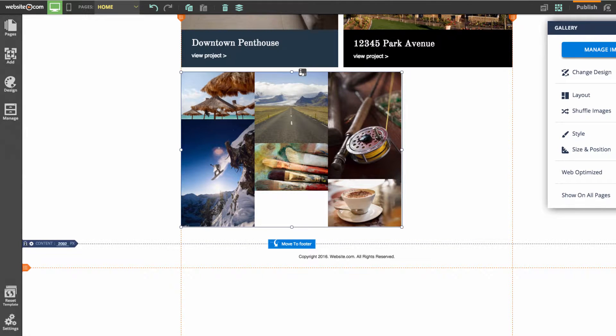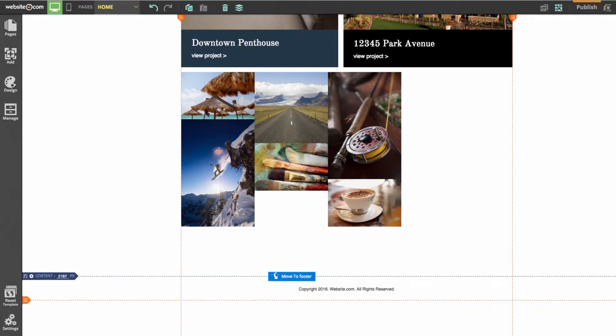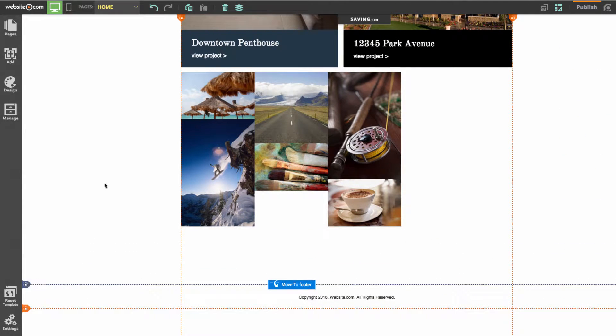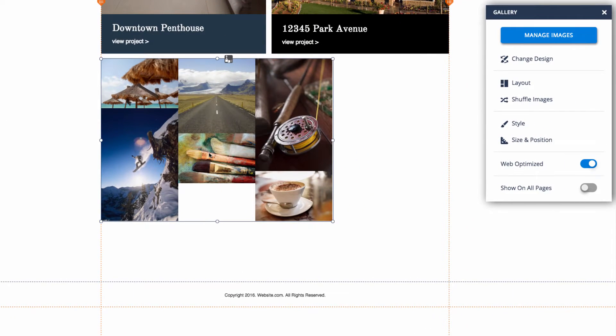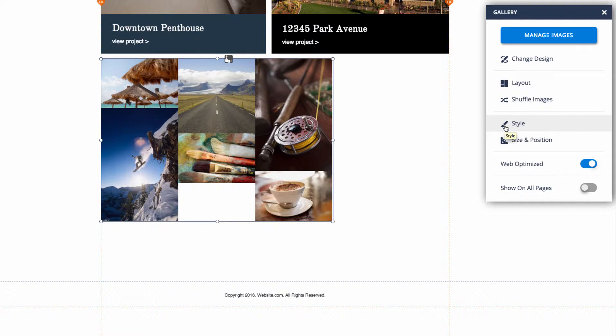Now if I select the gallery, you'll see the panel box appears on the right. From here we have a few different options we can use to customize the gallery. The first is manage images.